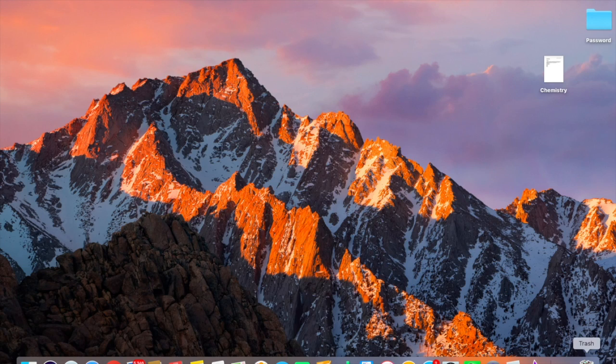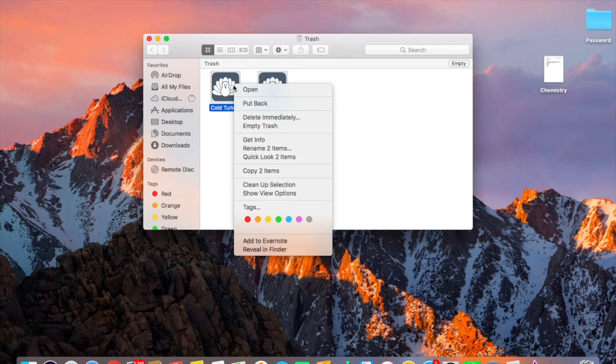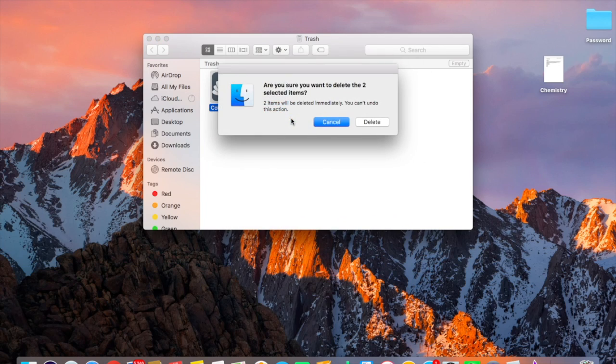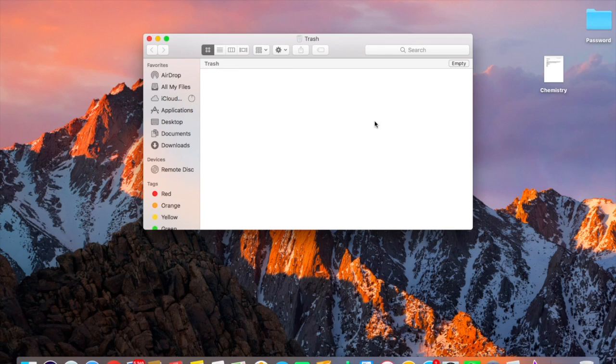And then open the trash and delete immediately. Yes.